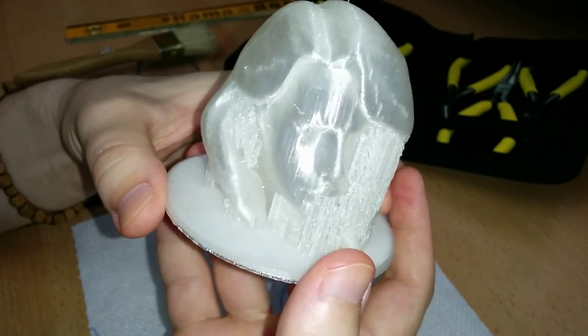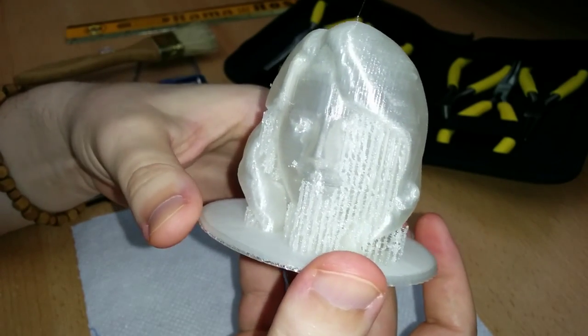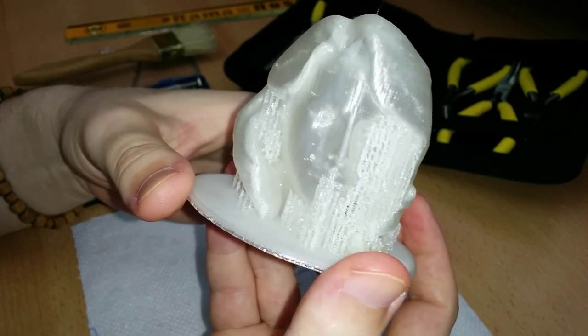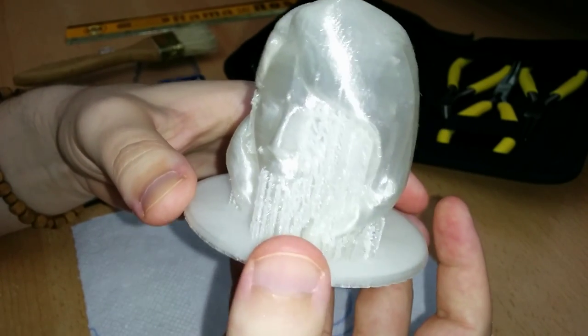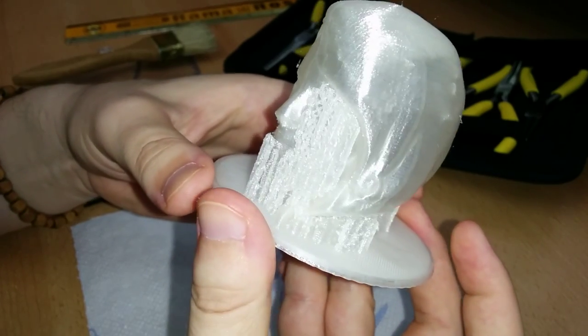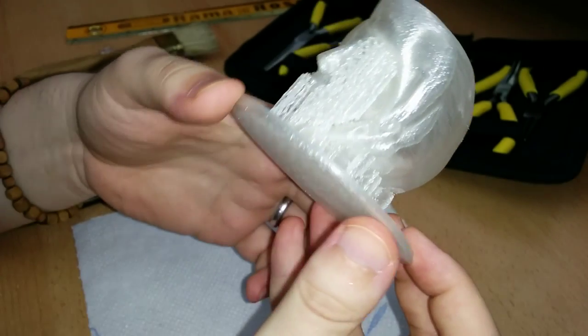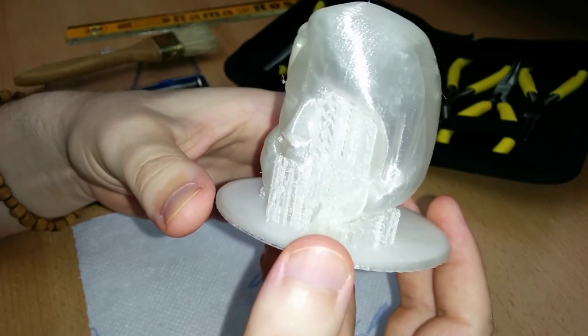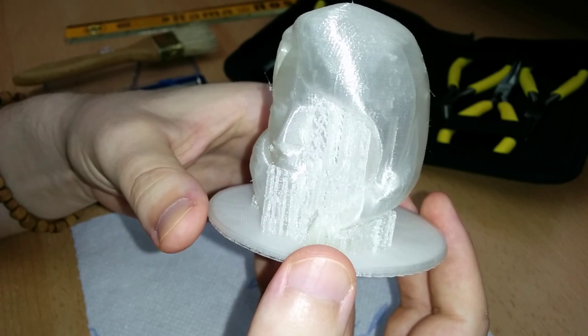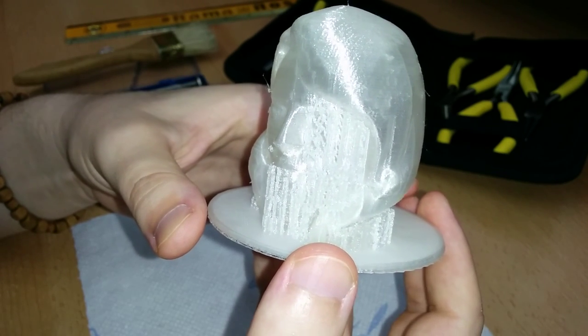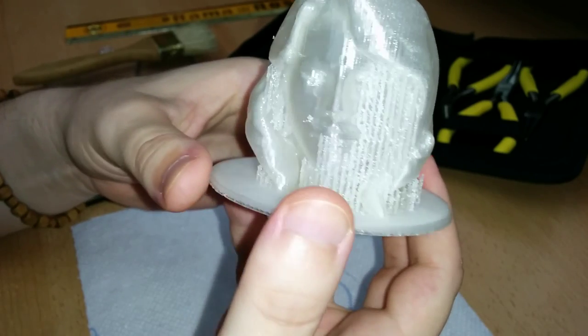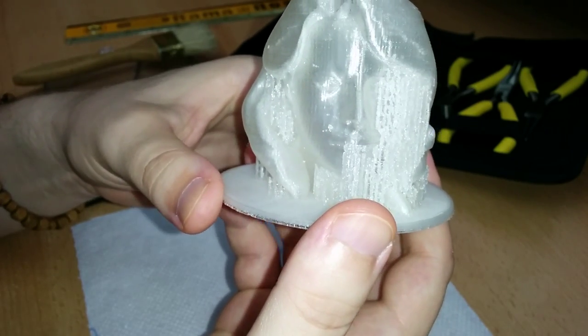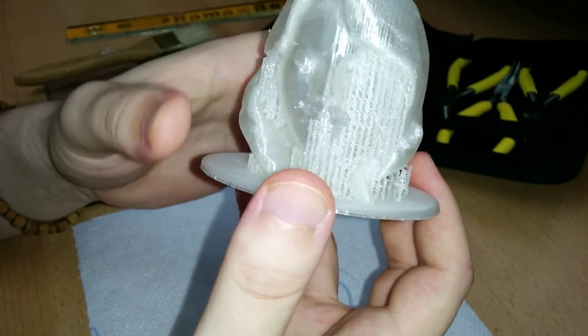It's supposed to be the head of a Dota 2 hero or character. It's a Windranger for the Dota 2 fans out there. And it took about 14 hours, almost 14 hours to print, even though my printer showed me it was supposed to take 8 hours.